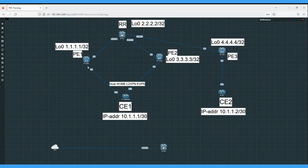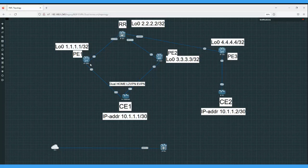Once the forwarder PE1 receives this BUM traffic, with the help of the ESI label it will come to know that this traffic belongs to the same ethernet segment identifier, so it will drop. This way split origin will work here. So PE1 will drop the traffic and will not send further traffic towards CE1.